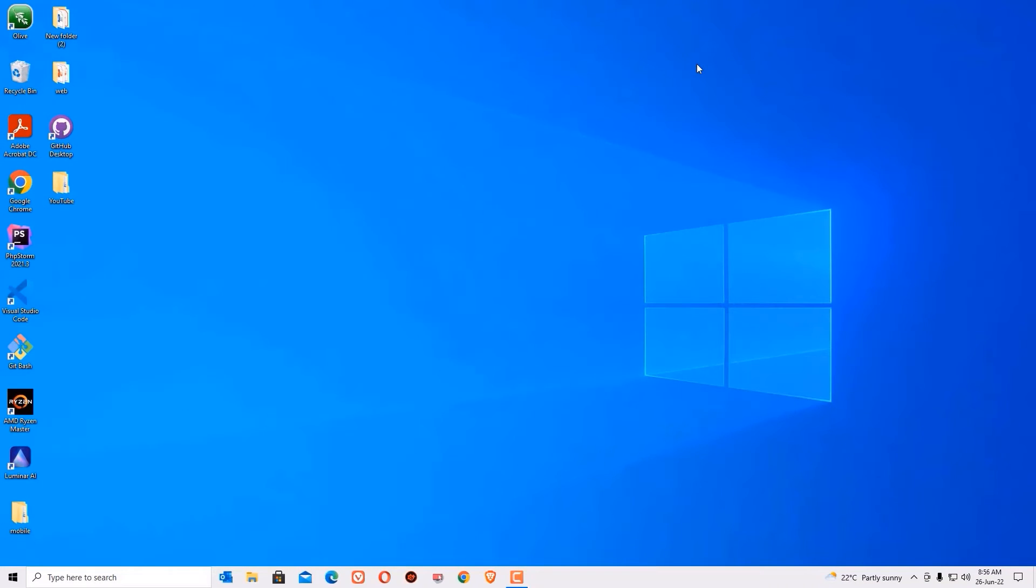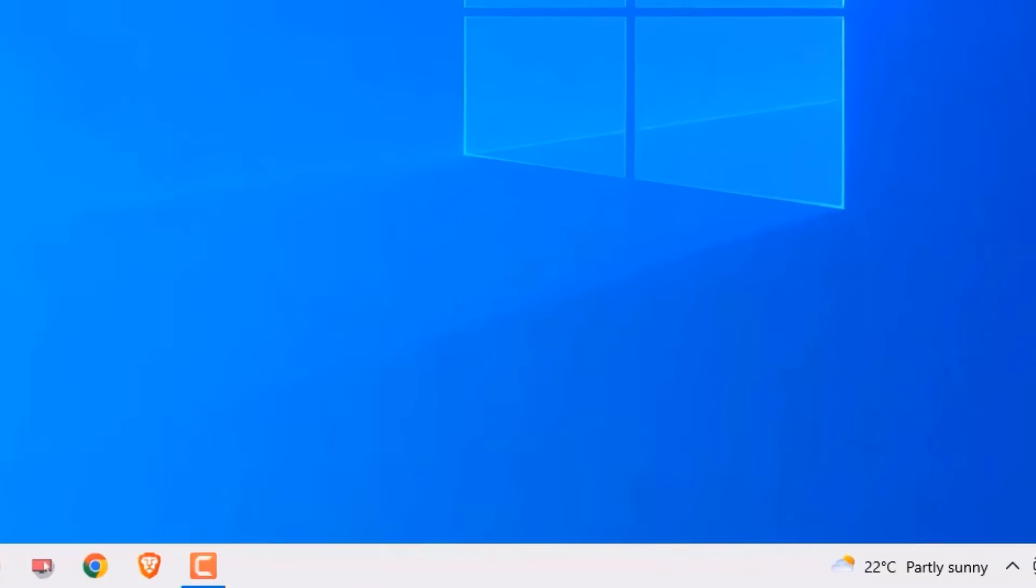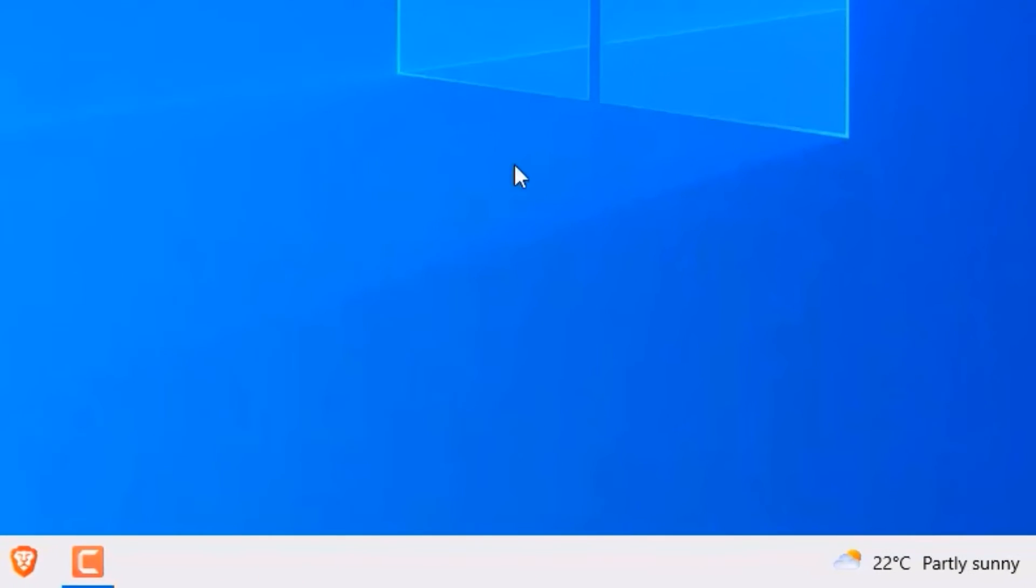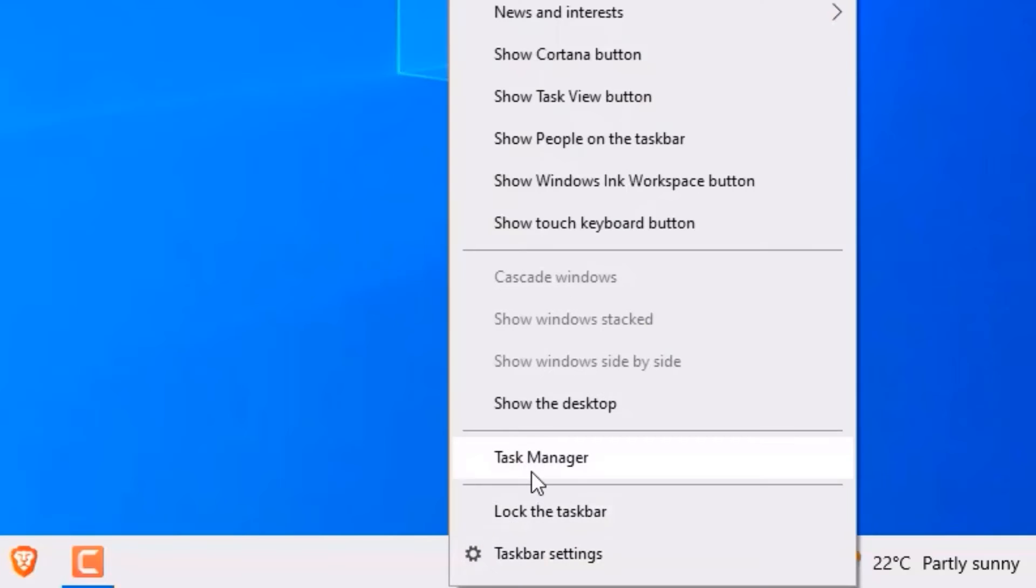Now close the window and don't skip the video. Finally, we have an important step that is task manager startup apps. Right click on the task bar and select task manager.